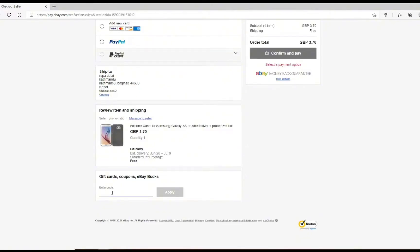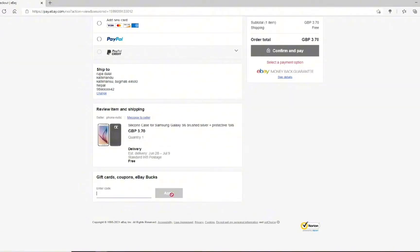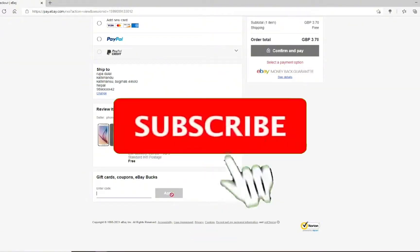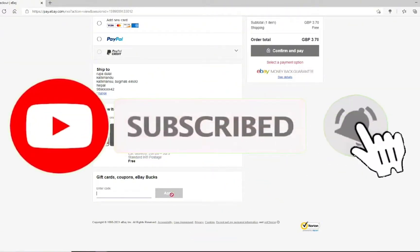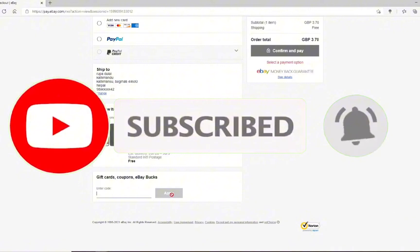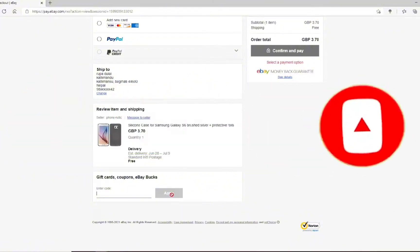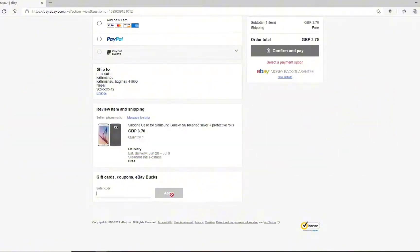This will redeem your eBay gift card. I hope you found this video helpful so don't forget to hit that subscribe button and do give us a thumbs up. We will be back again with these informative videos.